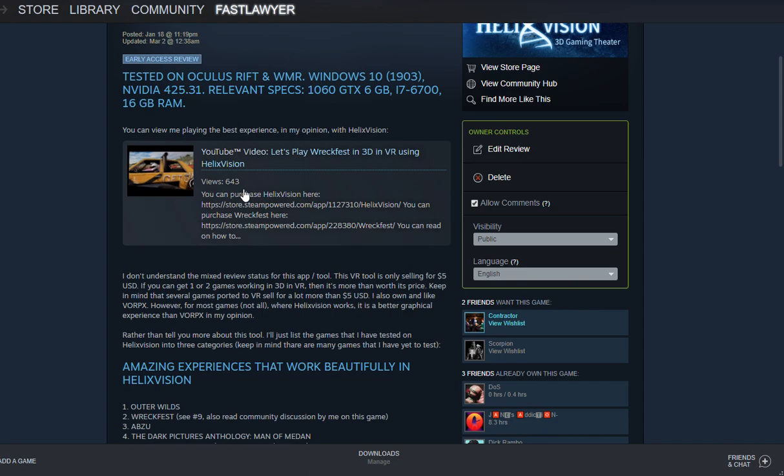With my specs, HelixVision generally works a lot better than Vorpex. Vorpex just requires a better rig, but I think most people, even with people with better rigs than mine, tend to agree that HelixVision has a better 3D experience than Vorpex. Although keep in mind Vorpex can have a full VR experience and that's something that HelixVision will never have.